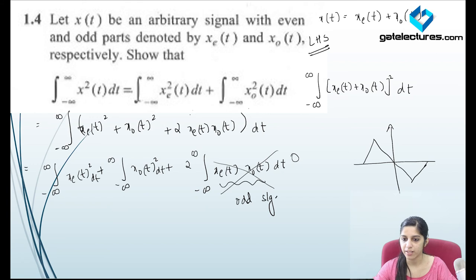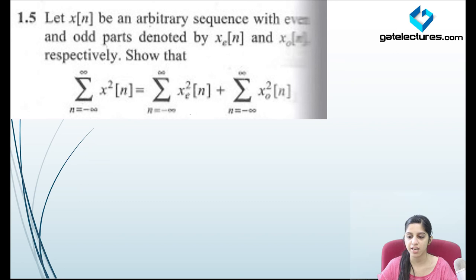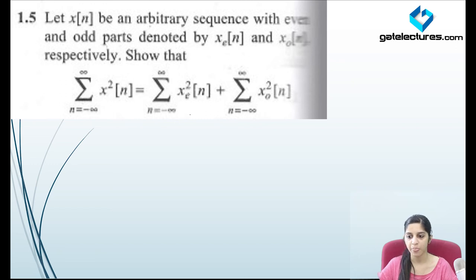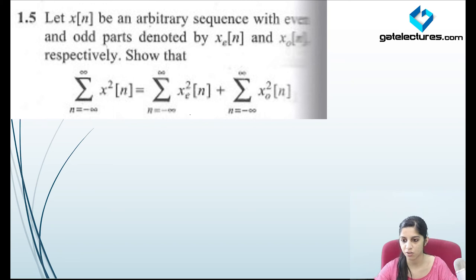The next question is a similar kind — they have just replaced continuous time with discrete time, replacing T with N and integral with summation. You can just try this question yourself at home.